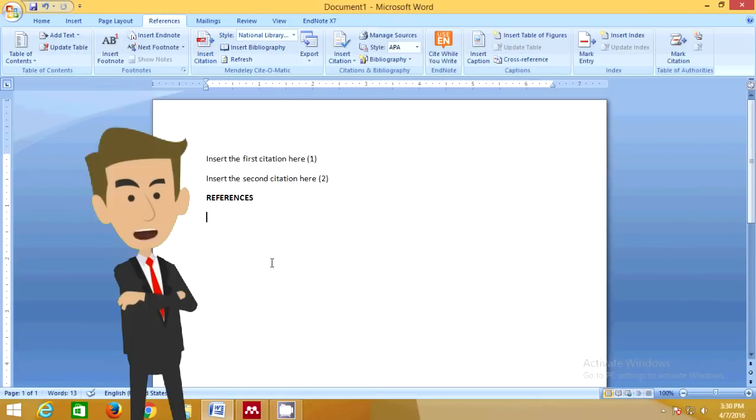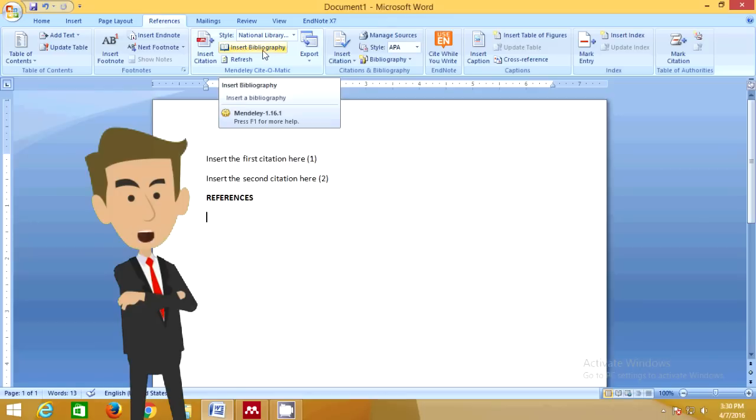Step 3: Insert the list of references by clicking on Insert Bibliography.